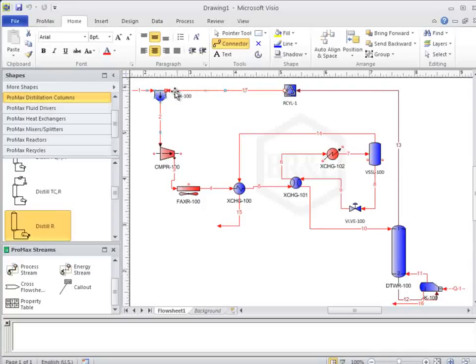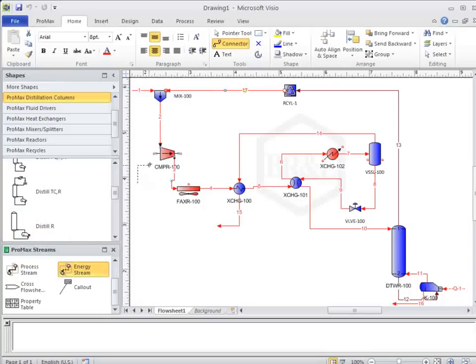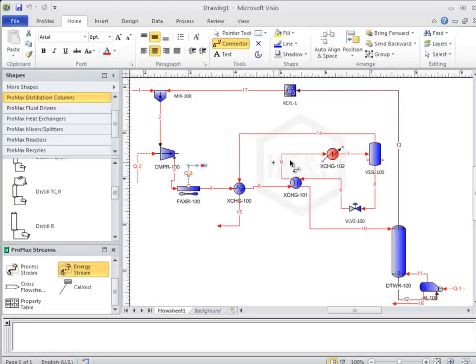While we are still in the connector tool mode with our cursor, we can select the energy stream option from the side. Now, any streams we click and drag onto the flowsheet will be energy streams. In this process, we need one for the compressor, the fin fan, and the single-sided exchanger.